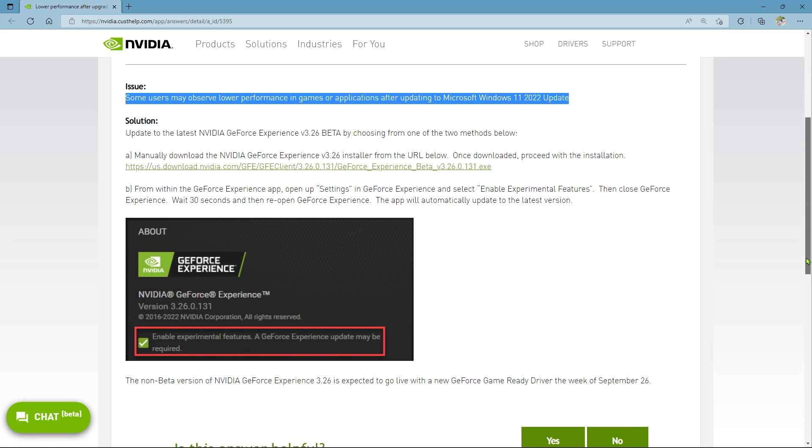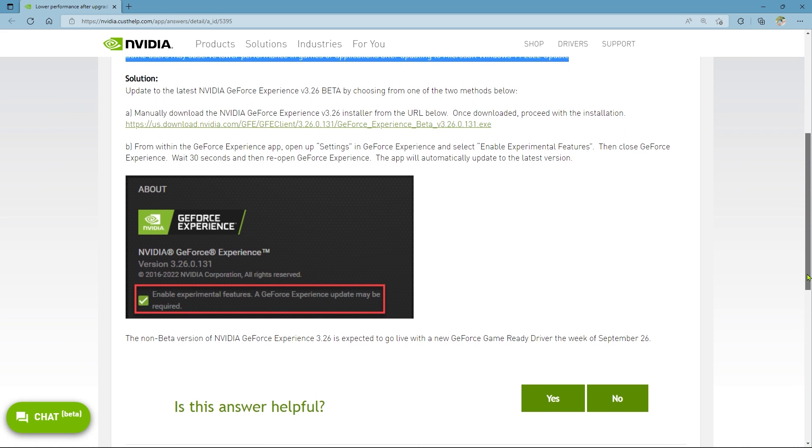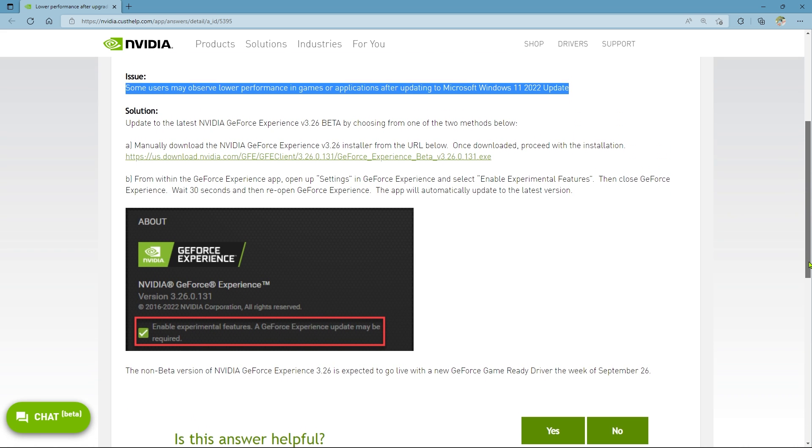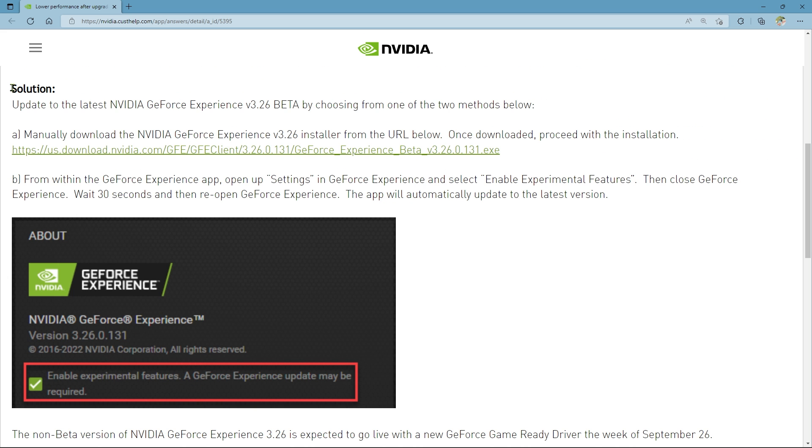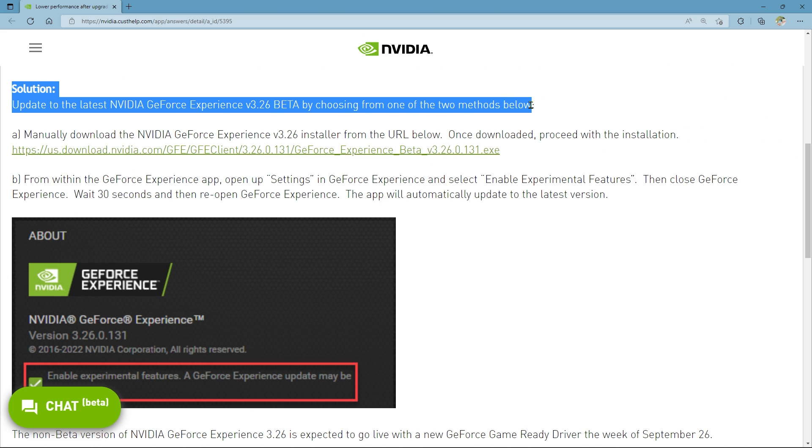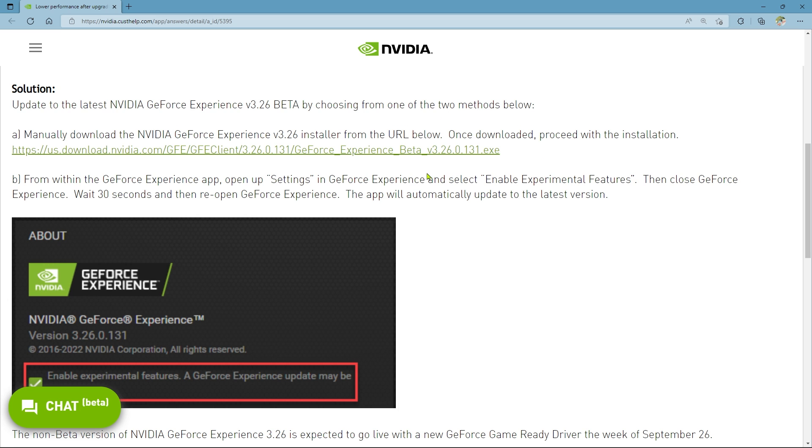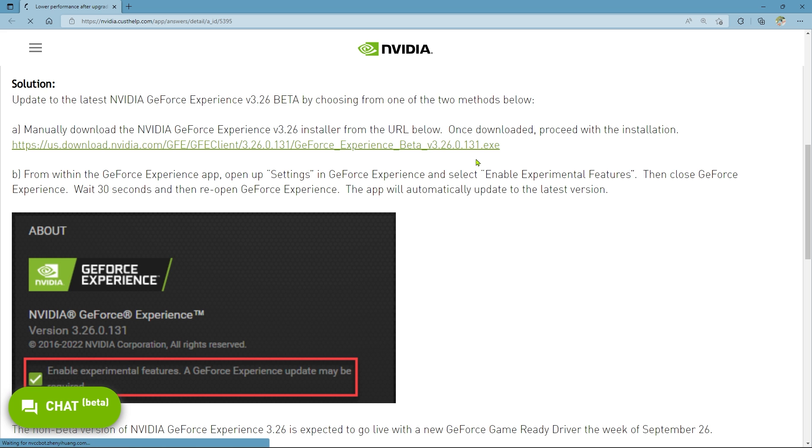The company's GeForce Experience software suite must be updated to the 3.26 beta version, which fixes the issues, in order to address this known problem. NVIDIA also stated that a new GeForce game-ready driver is anticipated to be released later this week along with the non-beta version of NVIDIA GeForce Experience 3.26.